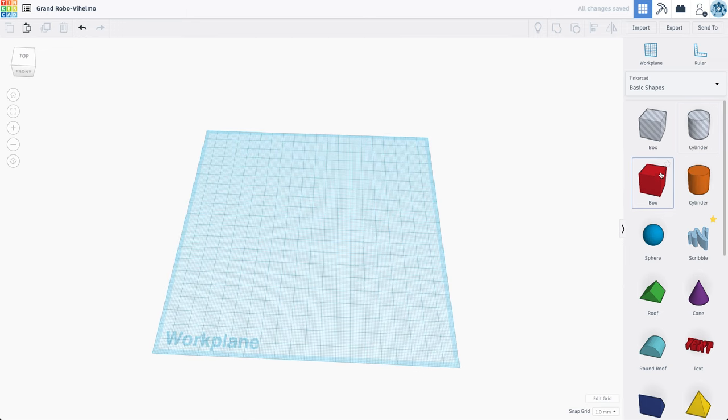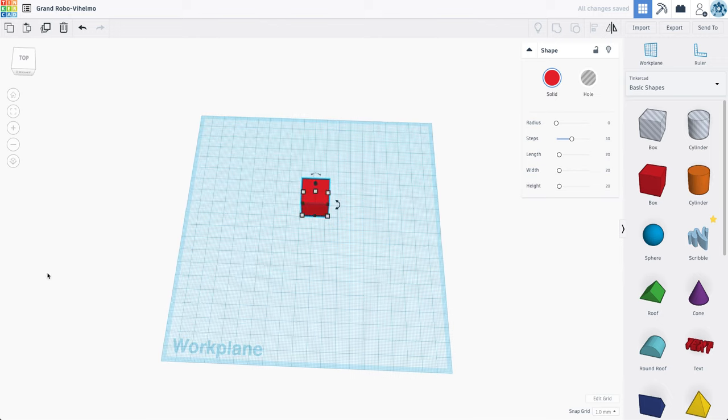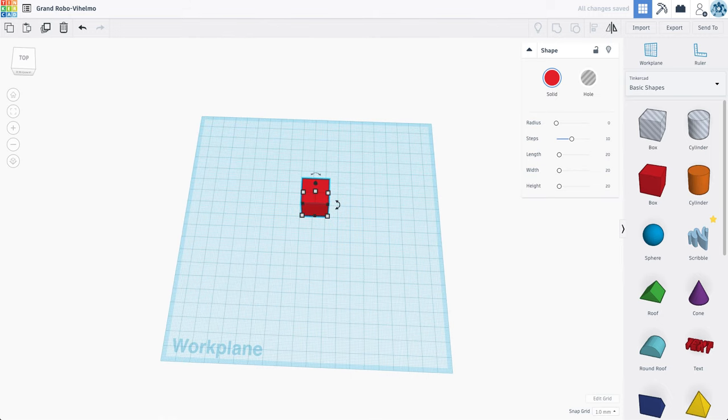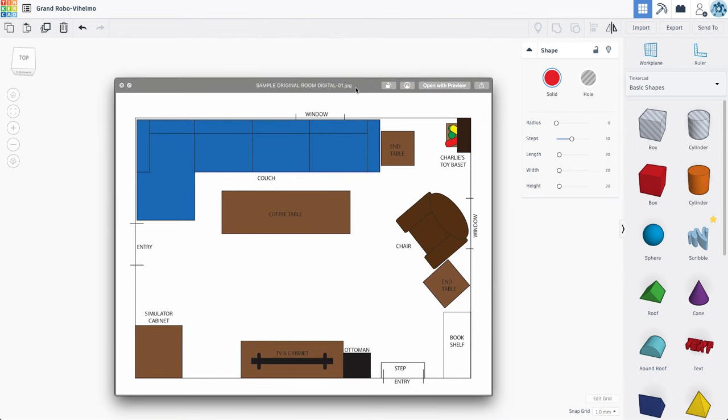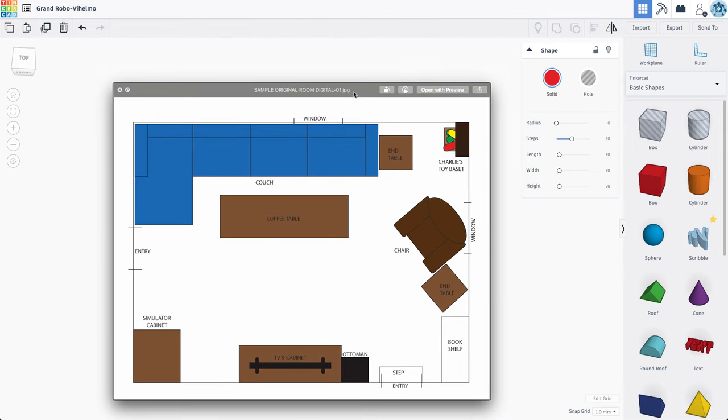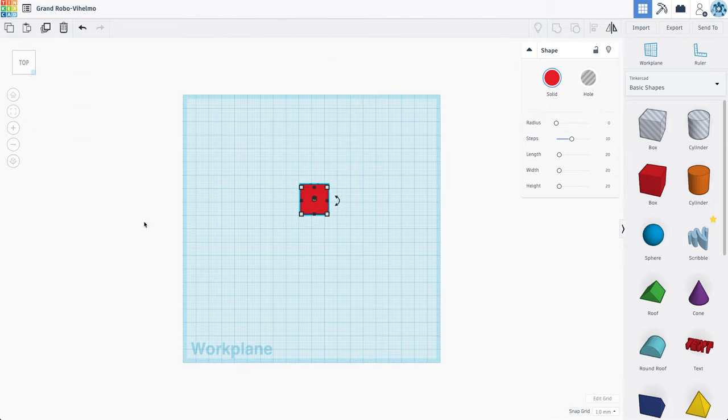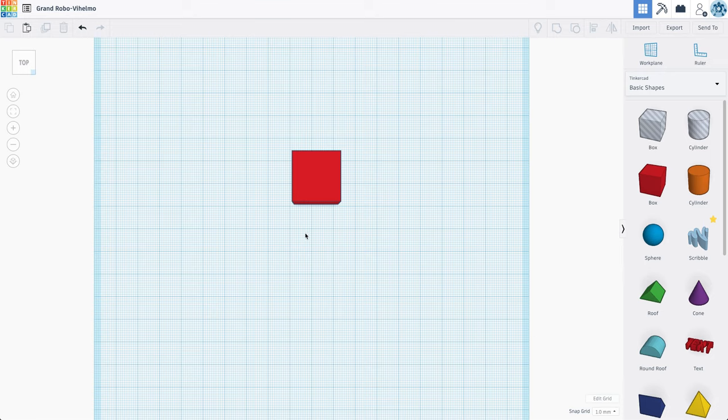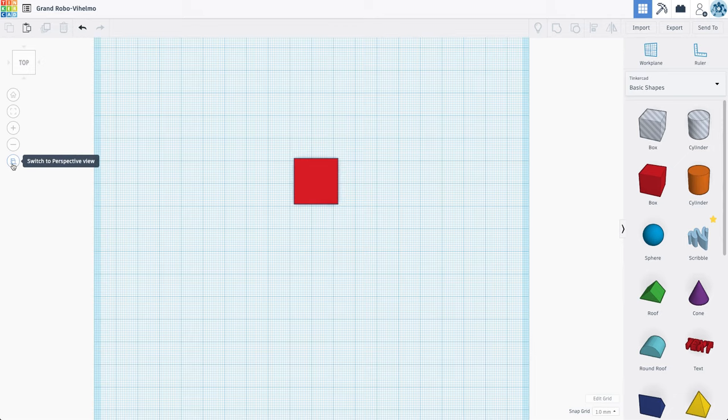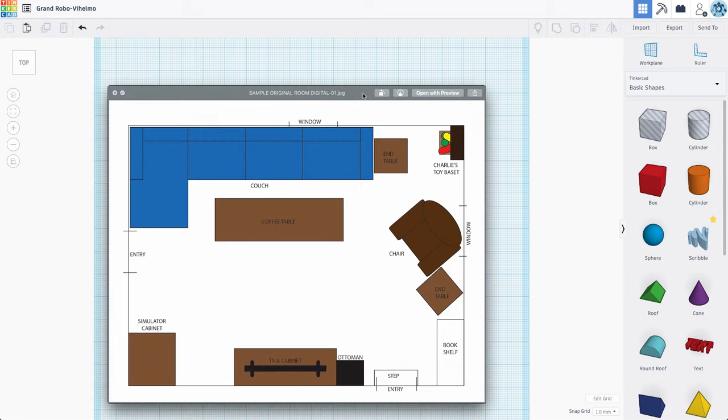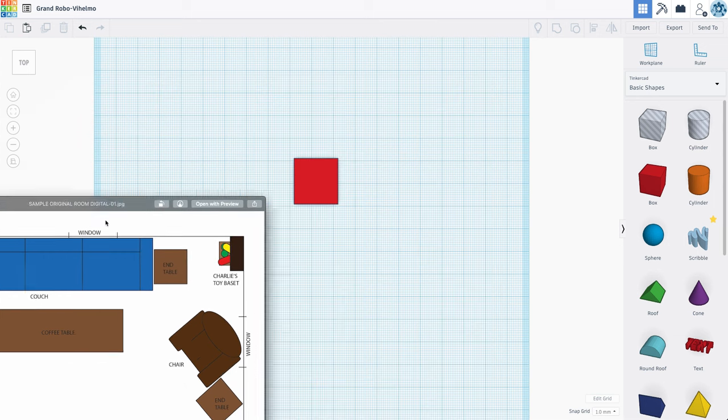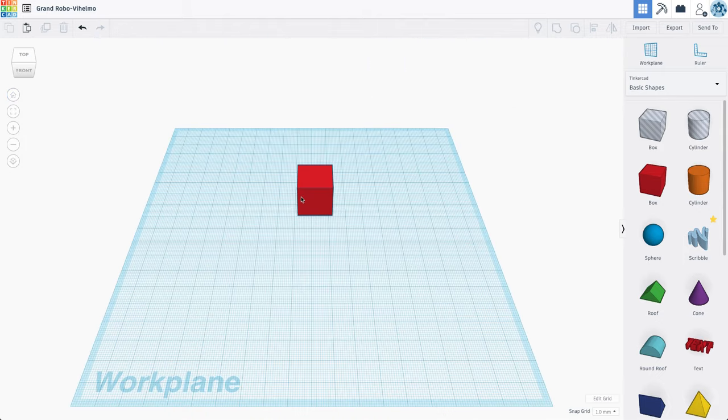And actually there's one more and that's the orthographic view. I'm going to be designing this room a lot like my blueprint. So I'm going to be designing it from the top down. So if I hit the top button here on my cube, it allows me to look down. But if you notice, I can still see the front, I can still see shadows. This button right here, switch to flat view or orthographic, gives me a two-dimensional layout that looks much more like my blueprint, which will make designing a little bit easier.